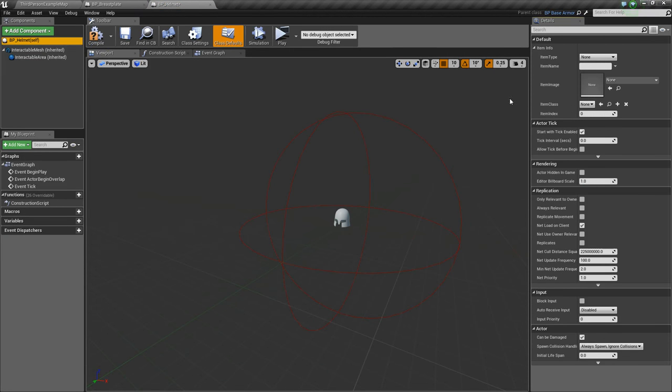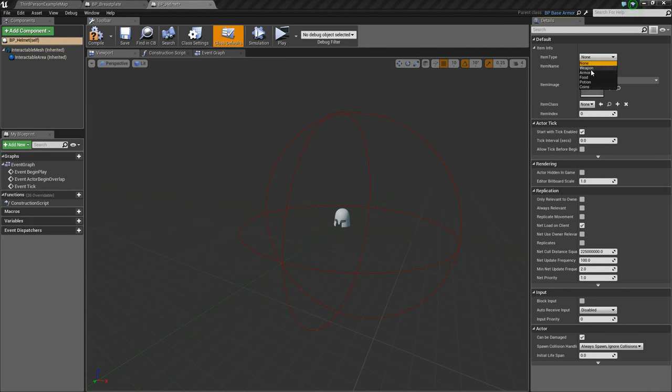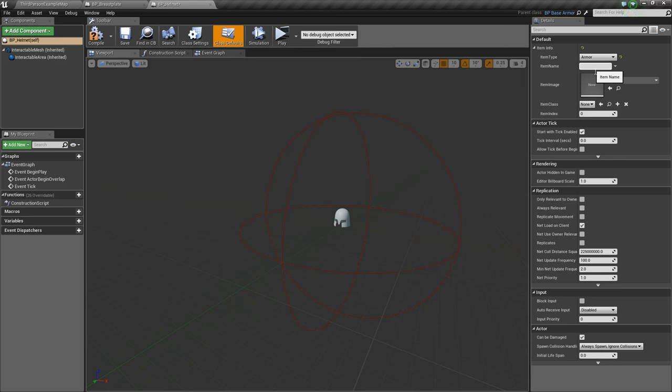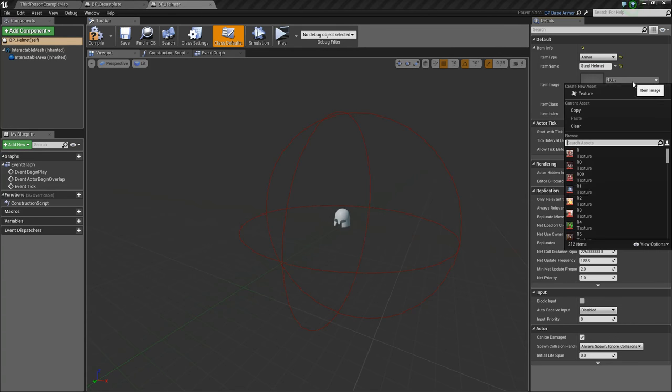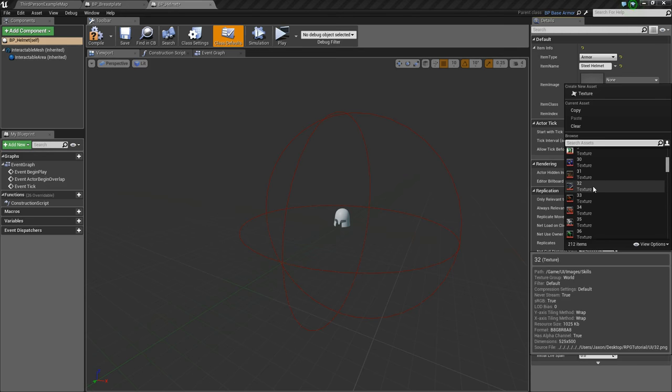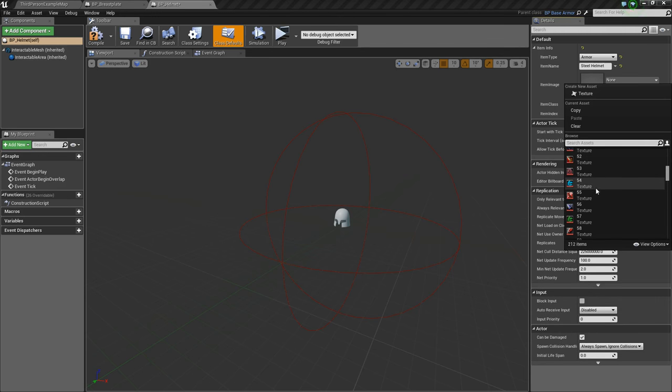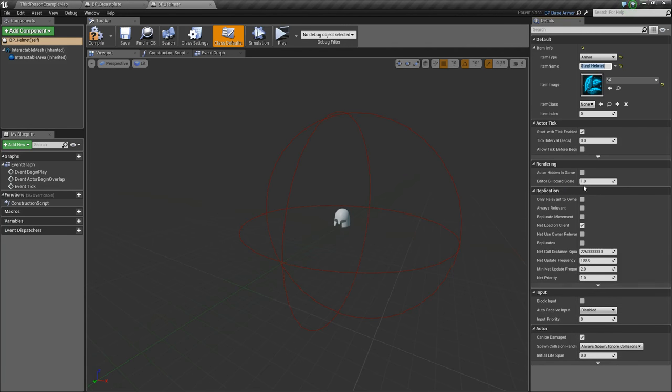Then we'll go to our BP underscore helmet and we'll change its armor type again to armor, and item name to maybe steel helmet. Change its image to, this time I'm just going to choose a random one. It doesn't matter.